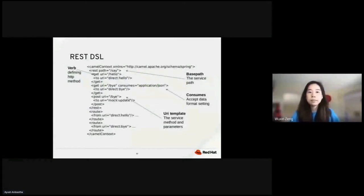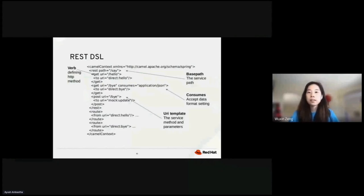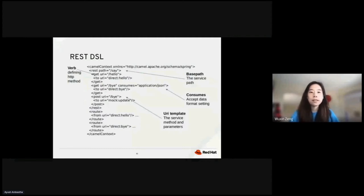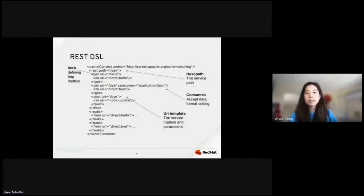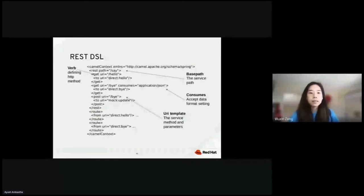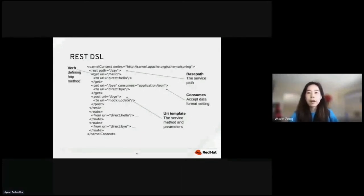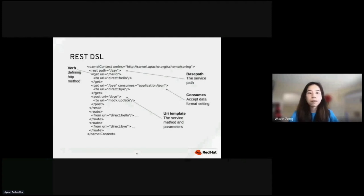REST DSL. CAMO also offers a REST-styled DSL, which can be used with Java or XML. The point here is for end users to define REST services using a REST style with verbs like get, post, delete, and etc. The REST DSL supports the XML DSL using either Spring or WPrint. Here, to define a say path, we can set the base path in REST say and then provide the URI template in the verbs. It also accepts data format setting.